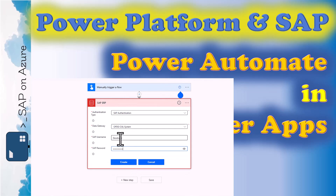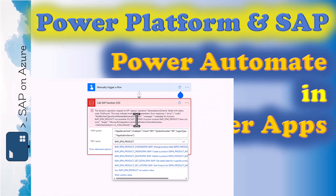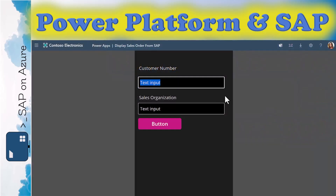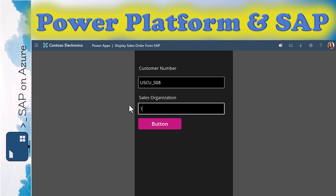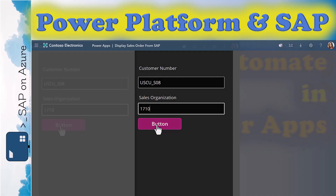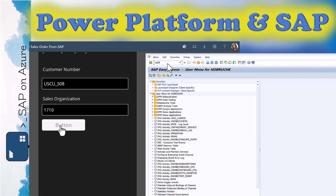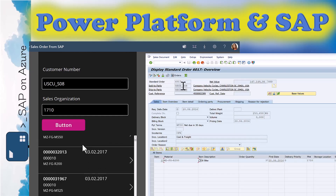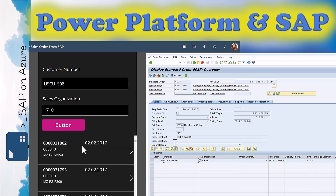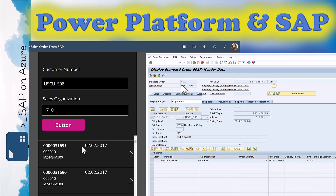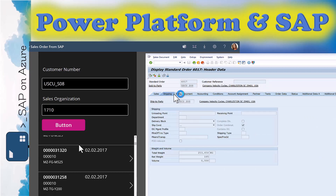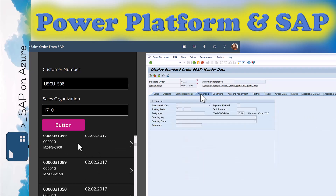It is time to put this in action in an actual app, so we will build a Power App. What we want to do is display some basic information on available sales orders in a Power App. There are multiple ways — we will talk about Power Automate Desktop or using OData services — but for now, let's continue with remote function calls and see what we can get from there.